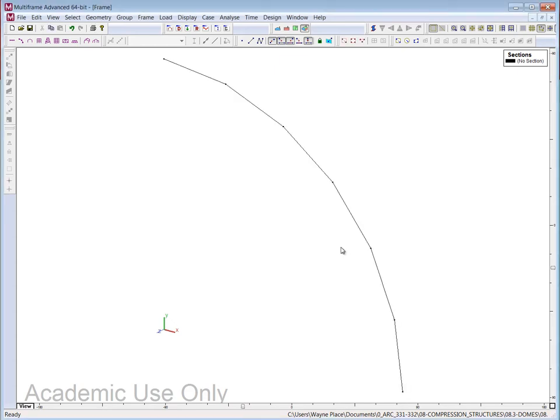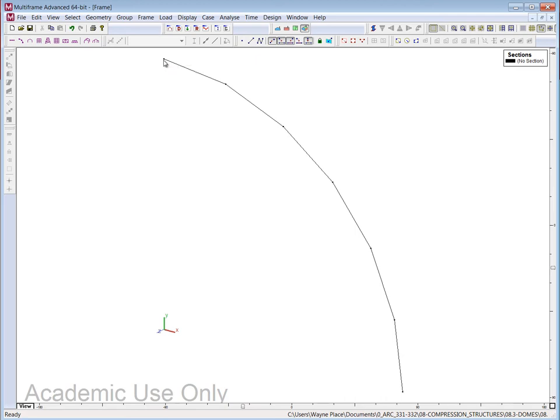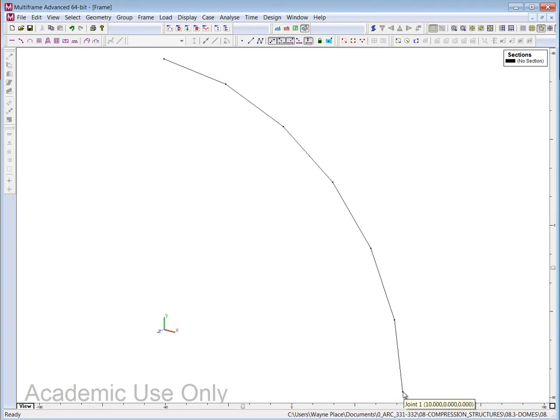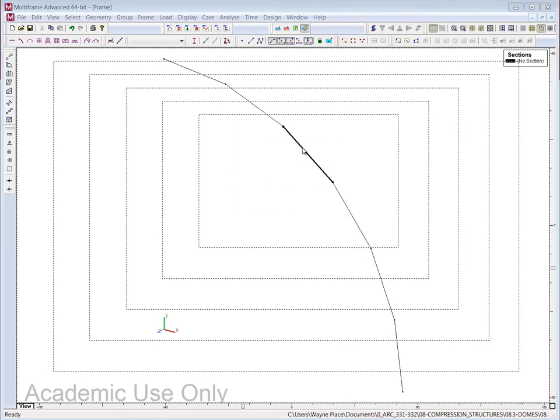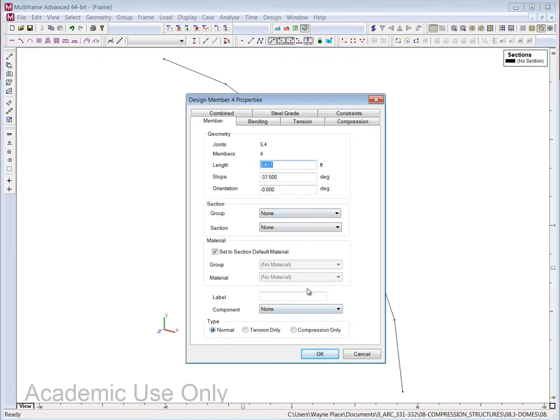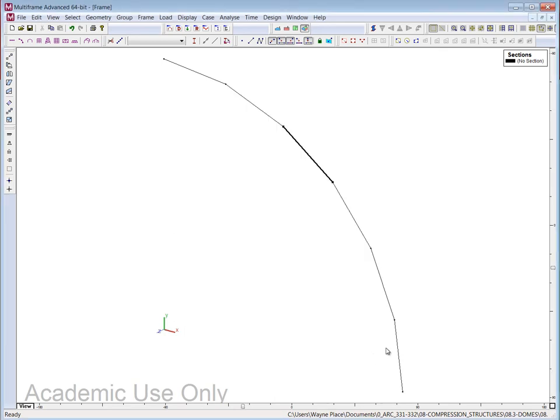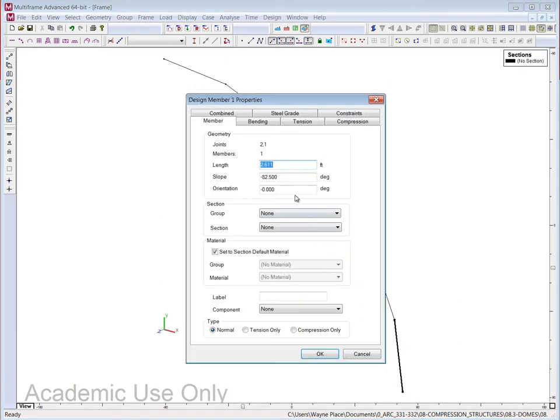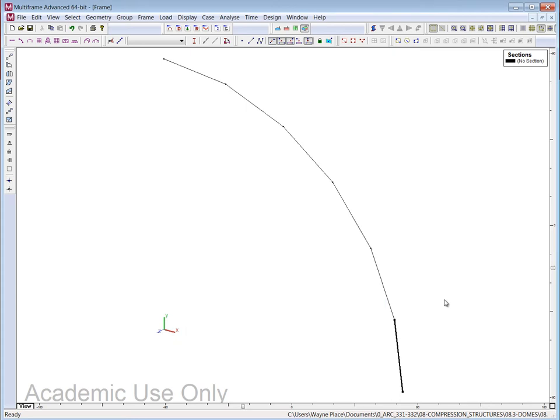So I'm going to click OK, and we now have 6 equal segments that are tracing out an arc from the zenith at the top here, which has an x location of 0, a y location of 10 feet, and a z location of 0. And then we come down here, and we have x equals 10, and y and z equal to 0. And each of these segments are of identical length. When I click on that, I get 2.611 feet. And when I click on this, I get the same length of 2.611. And I'm just doing that to point out that all of these members are identical.